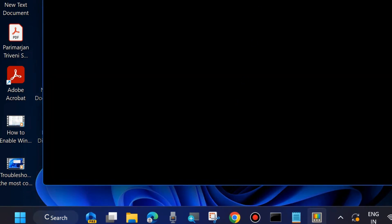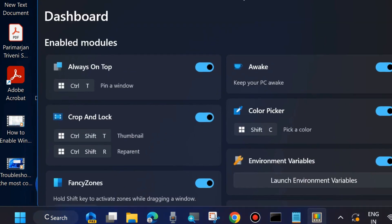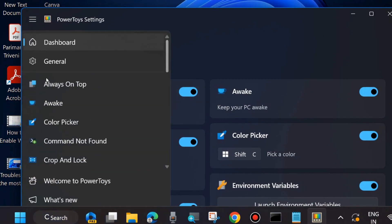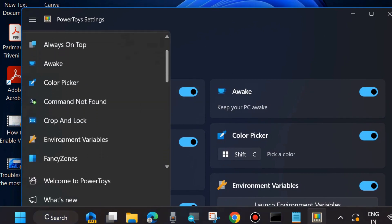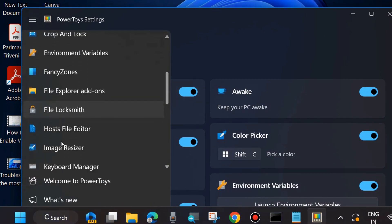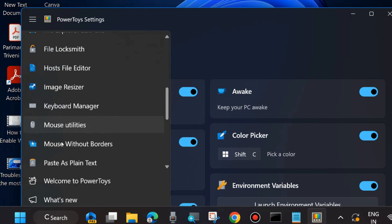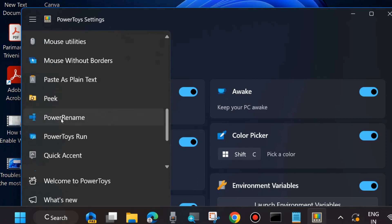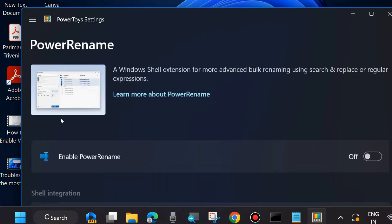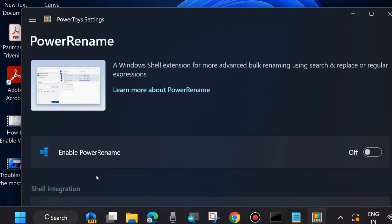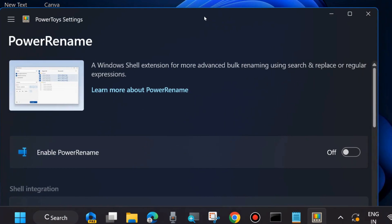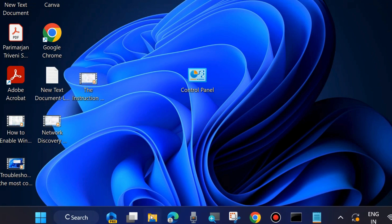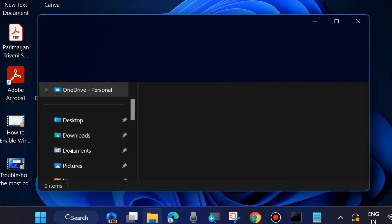So open PowerToys in your system and from left side of menu, you will find Power Rename option. Click on it, thereafter go to right side and here you will find Enable Power Rename option. Turn the toggle button on to enable Power Rename feature in your Windows 11 and Windows 10 system.